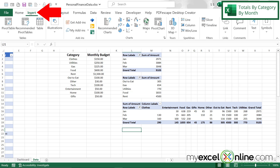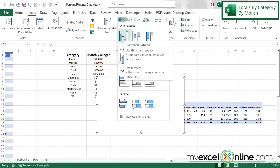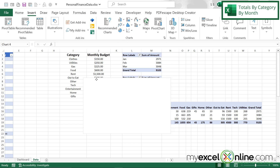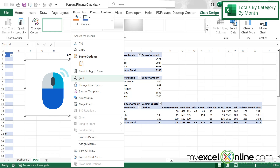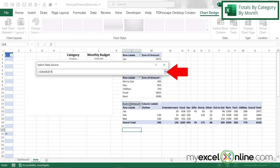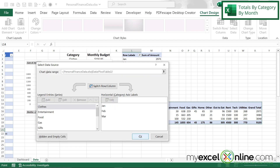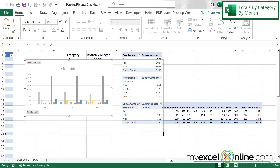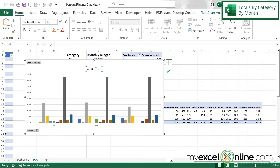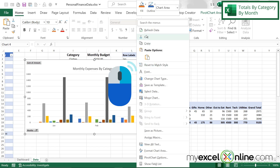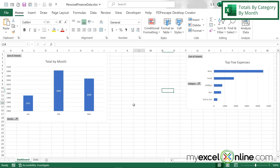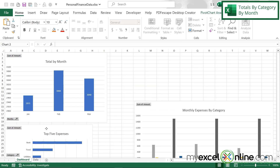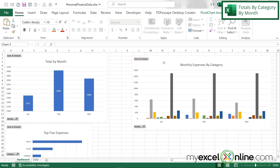I'm going to go up to Insert and insert another column chart. I'll right-click, go to Select Data, hit the up arrow, and select this pivot table, then say OK. Now I have a chart on how I'm spending my money. I'll make it a little bigger and change the chart title to "Monthly Expenses by Category". Then I'll right-click and cut, go back to my dashboard, and paste. I can move the top five expenses down here and the monthly expenses by category chart over here.